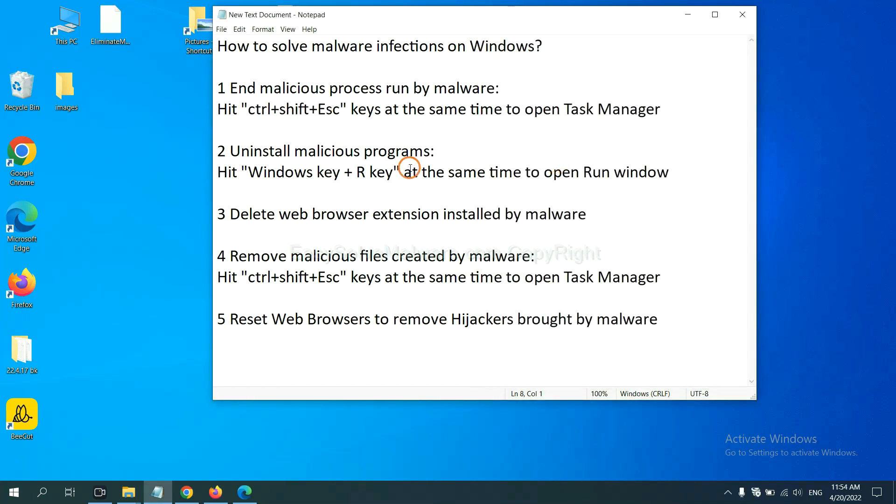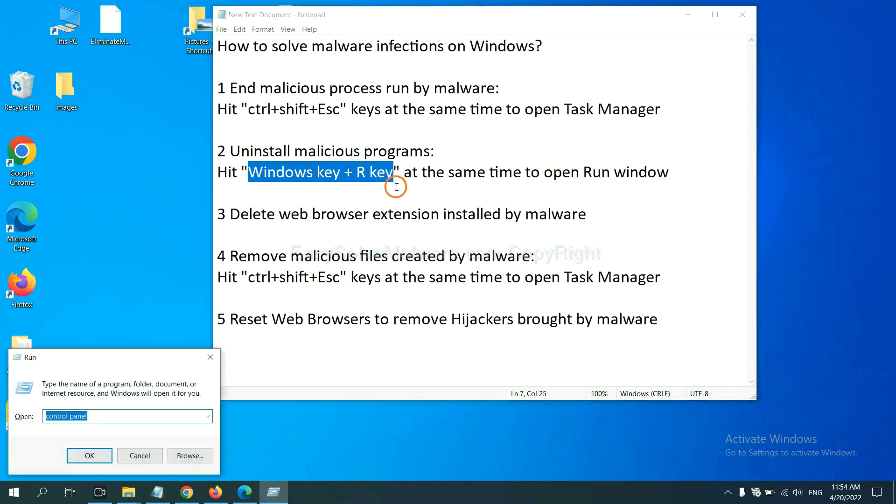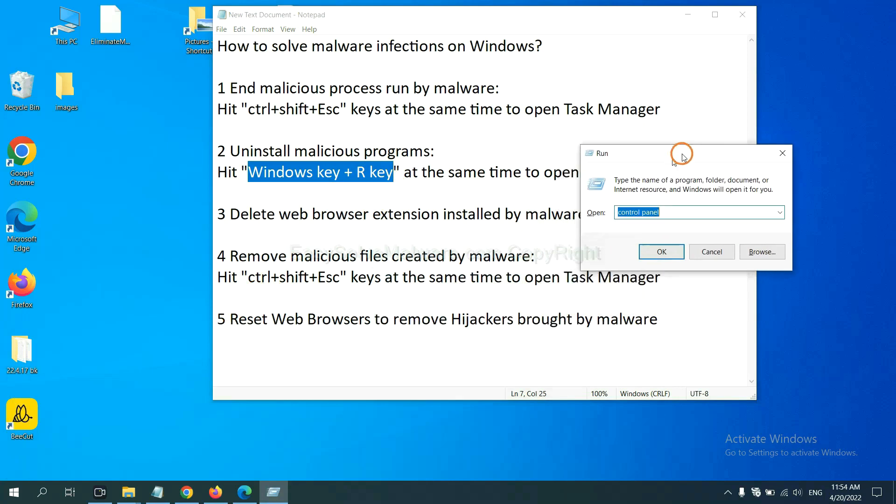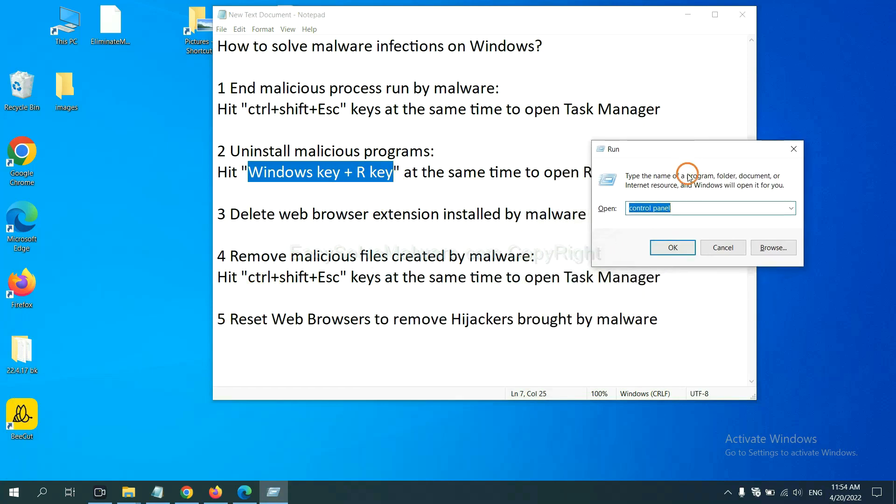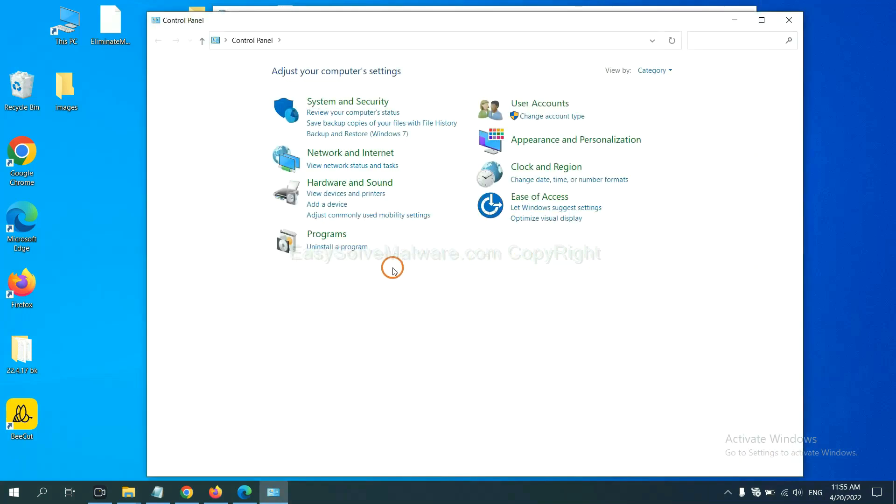Next, we need to uninstall malicious programs. Please hit Windows key and R key at the same time. Now you can see a run window come out. You need to input Control Panel and click OK. And then click uninstall a program.